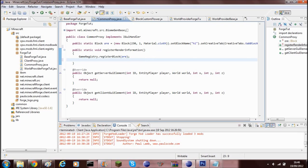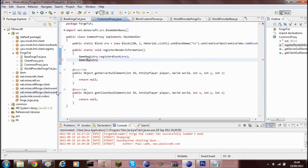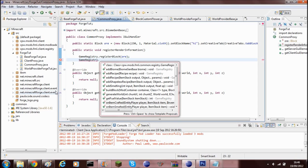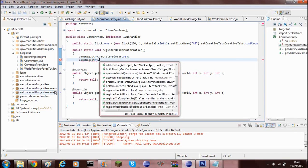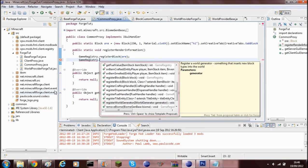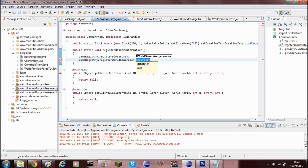So what you need to do, you need to type in your public static void register render information inside your common proxy file. You need to do GameRegistry, capital R, GameRegistry dot, and then if you're using Eclipse you'll get all these different methods and the one you want is register world generator. So let's just go ahead into this one, dot register world generator.